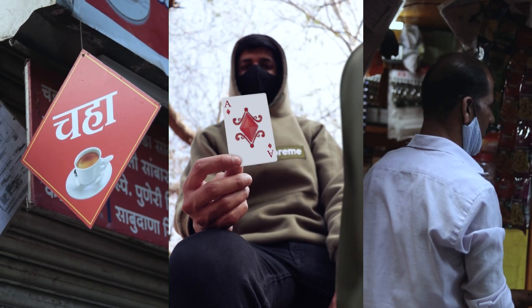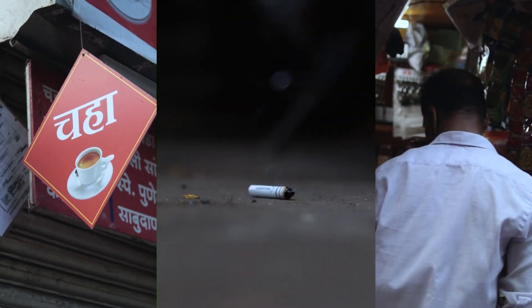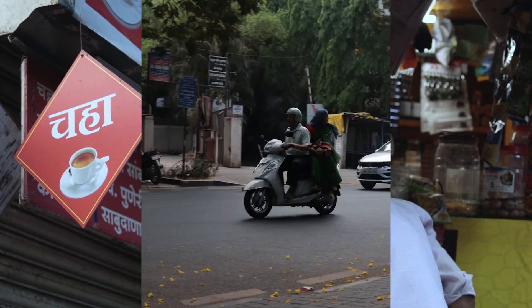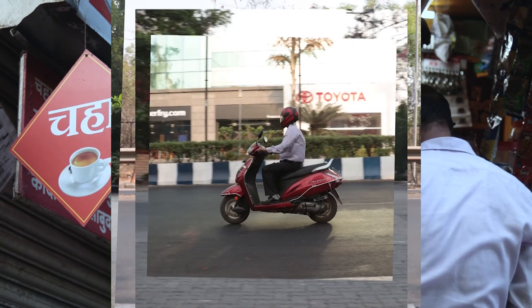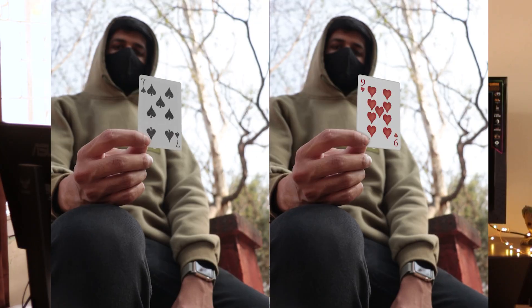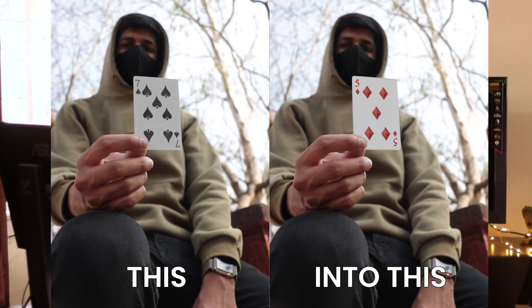You saw this video on my Instagram and you wondered if it's stop motion, if it's green screen, or how exactly it was edited. Today I'll be showing you guys how I turned this into this.